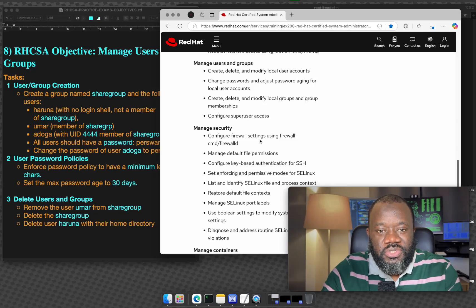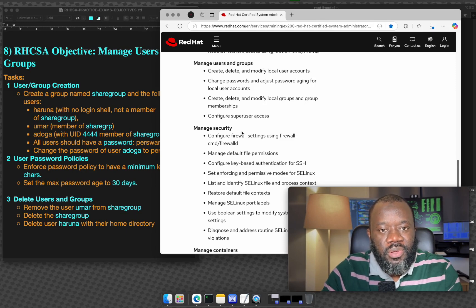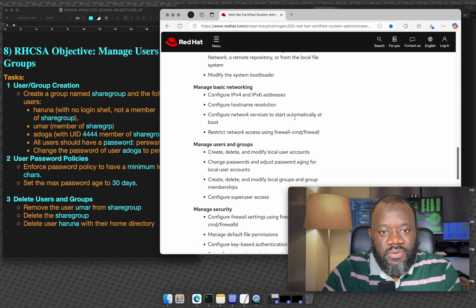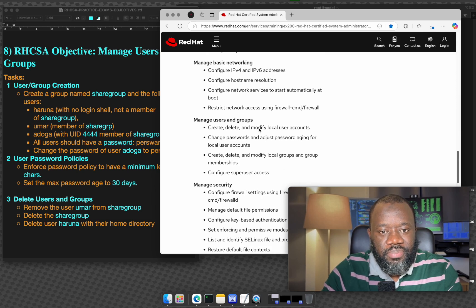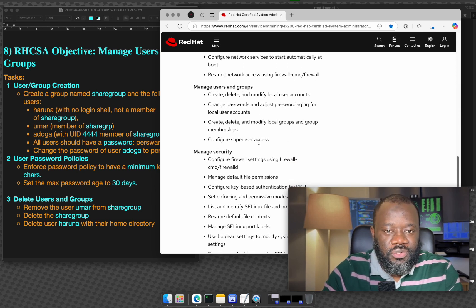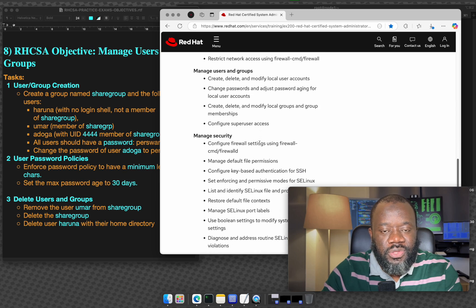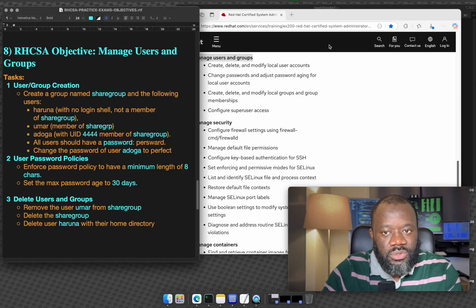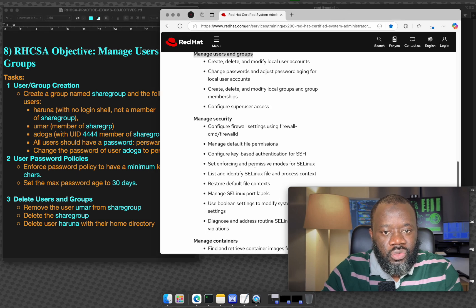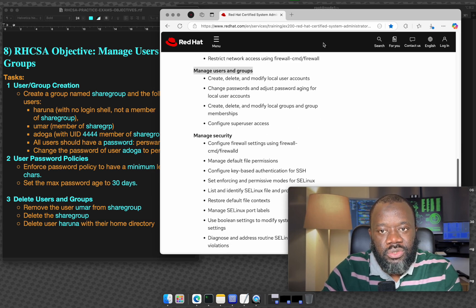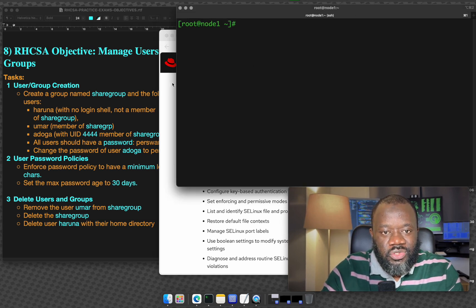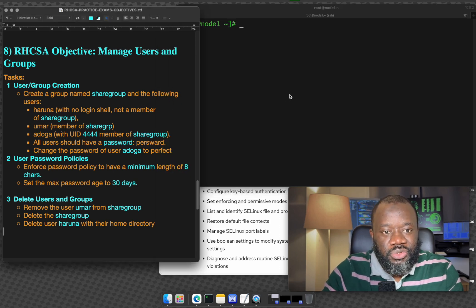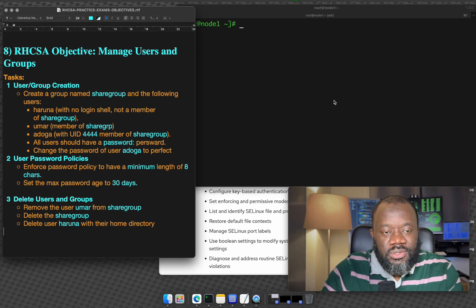Hello and thanks for joining me today. This is objective number eight in our RHCSA hands-on practice lab, which makes it part eight. In the previous video we looked at manage basic networking which is part seven. If you're new to the channel please subscribe, give a thumbs up, and share with anyone who would benefit from this. Let's get started.